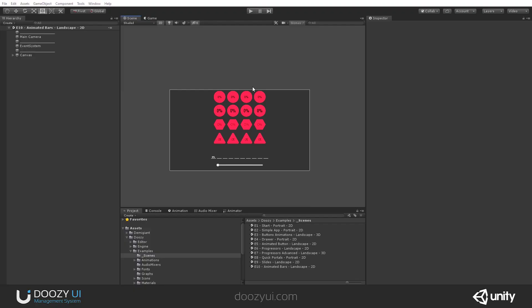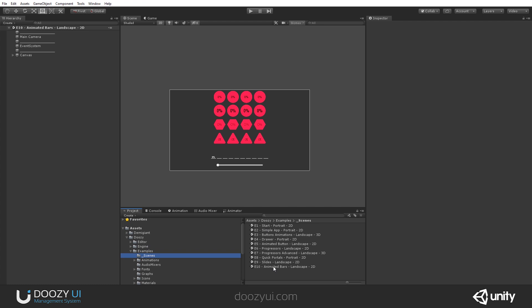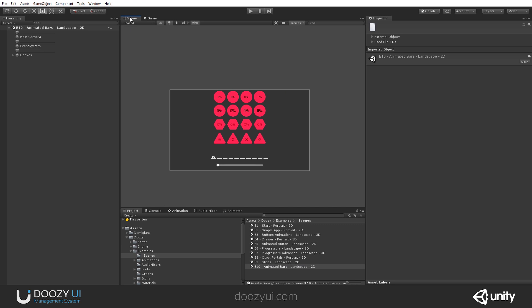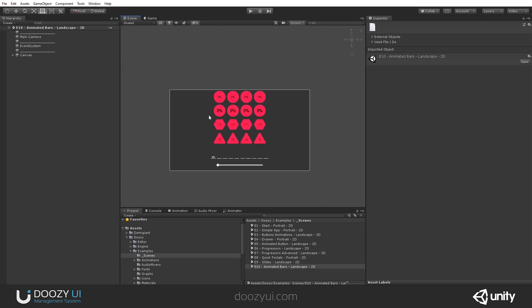I opened this scene, E10 Animated Bars, and you can do that as well if you go to DOOSEY, Example, Scenes, and double-click E10 Animated Bars. It's recommended that you view this in landscape mode, and that your scene is set to 2D, not 3D mode.